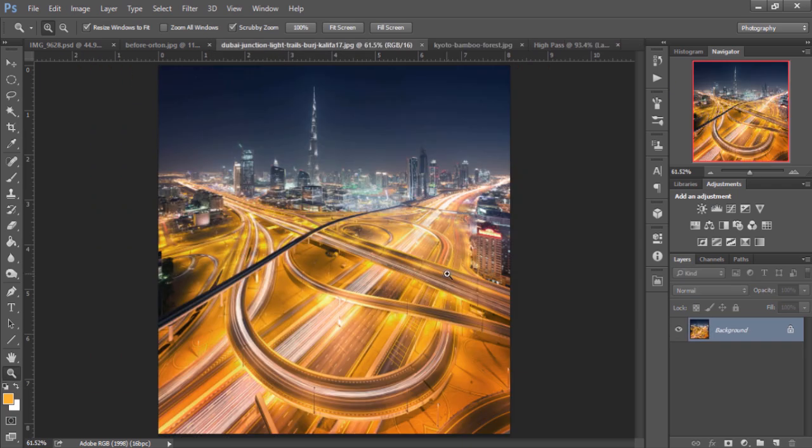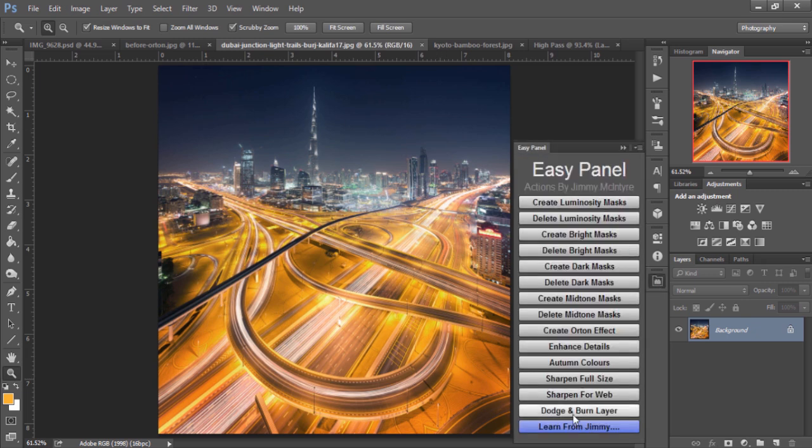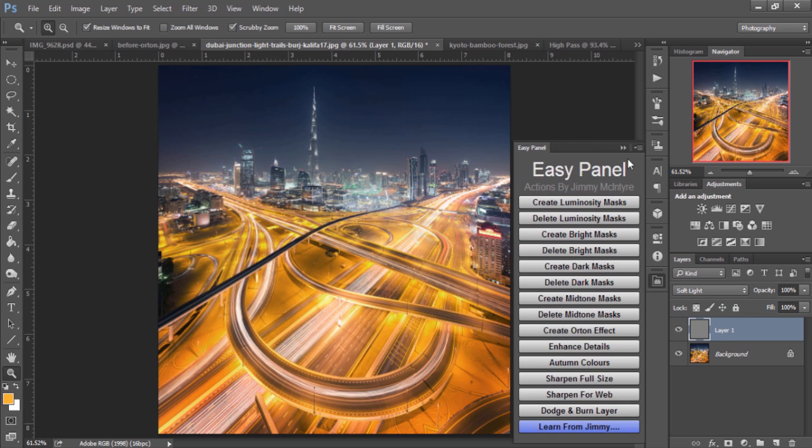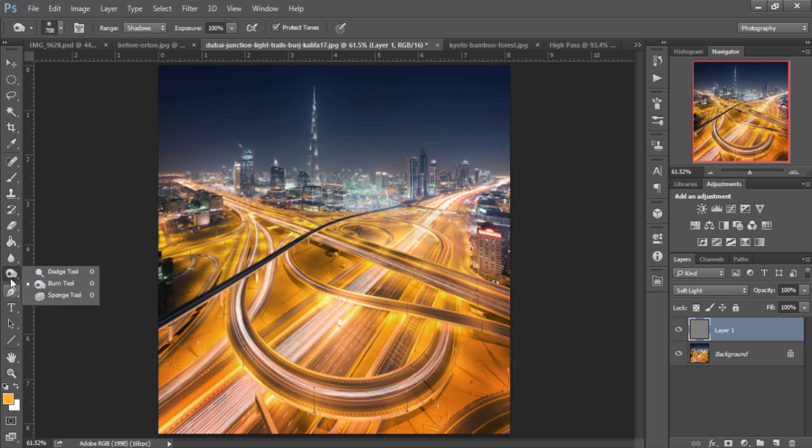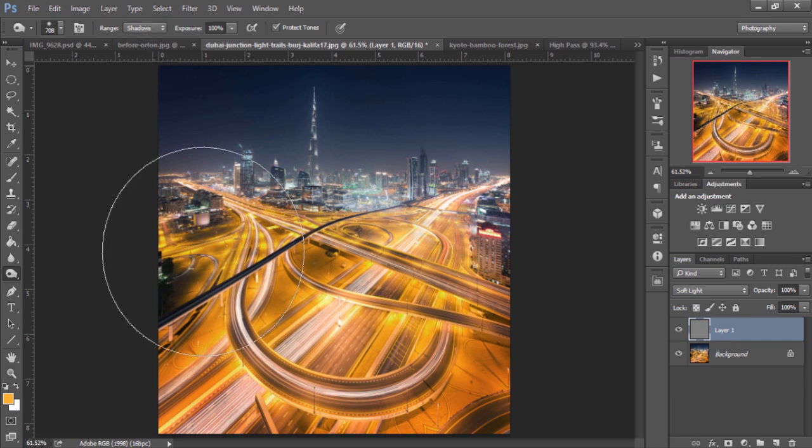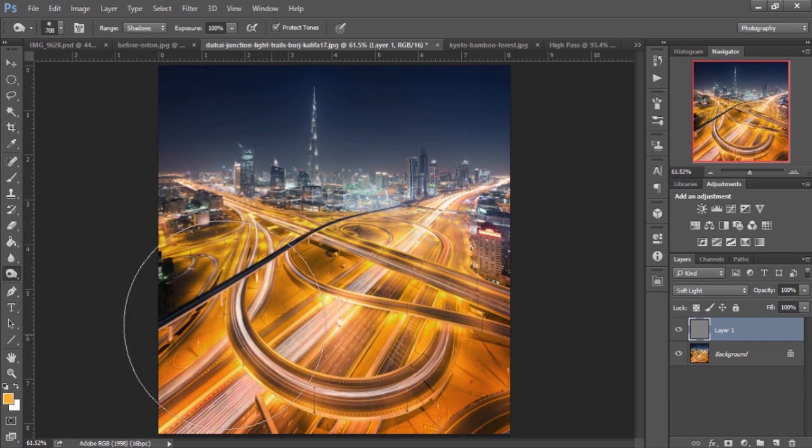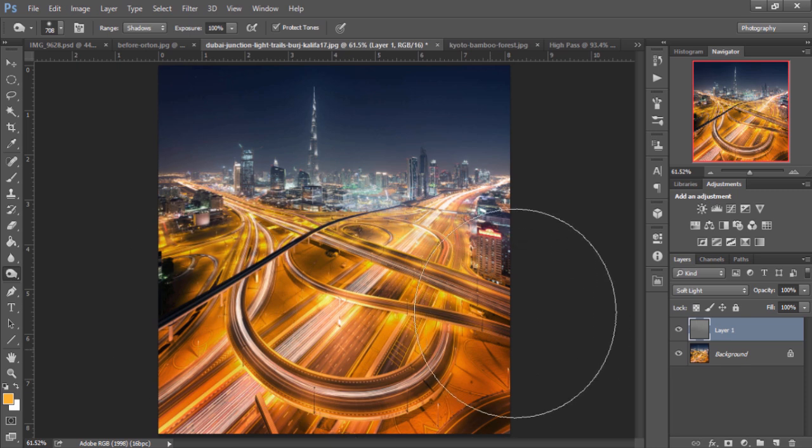And finally, I'm just going to look at the Dodge and Burn tool. We just go to the bottom of the panel, click on Dodge and Burn layer. And we select the Burn or the Dodge tool. Make sure we've selected the area we wish to affect. And we can just start to dodge and burn that area.